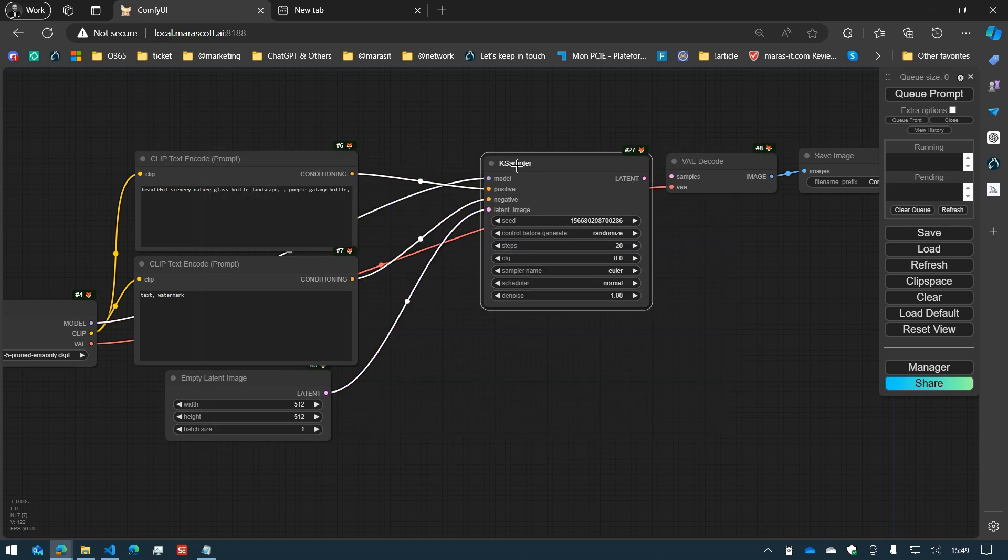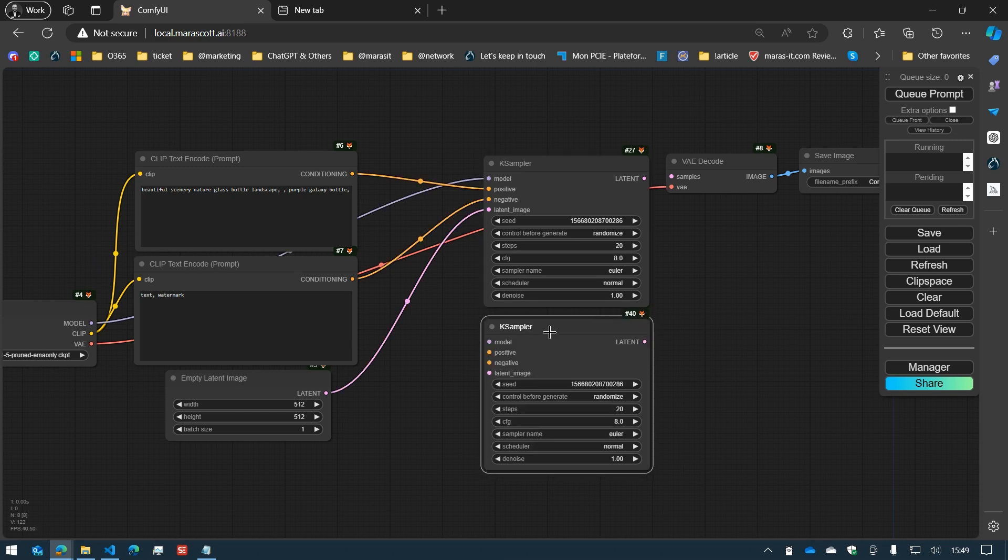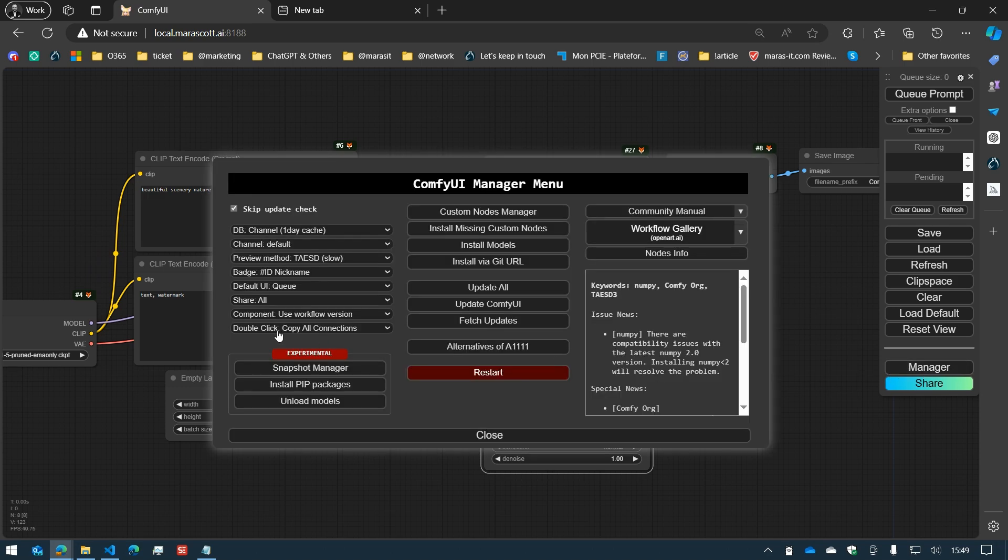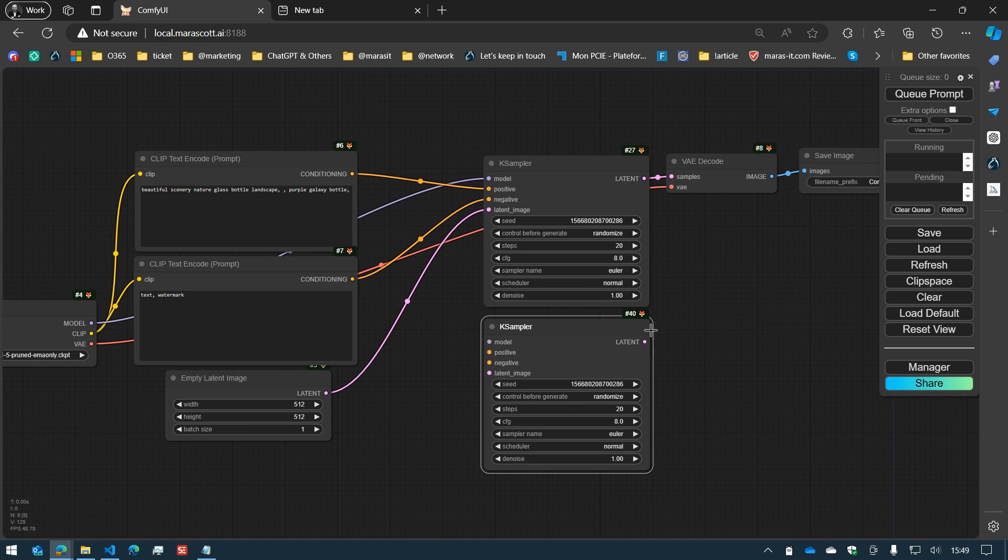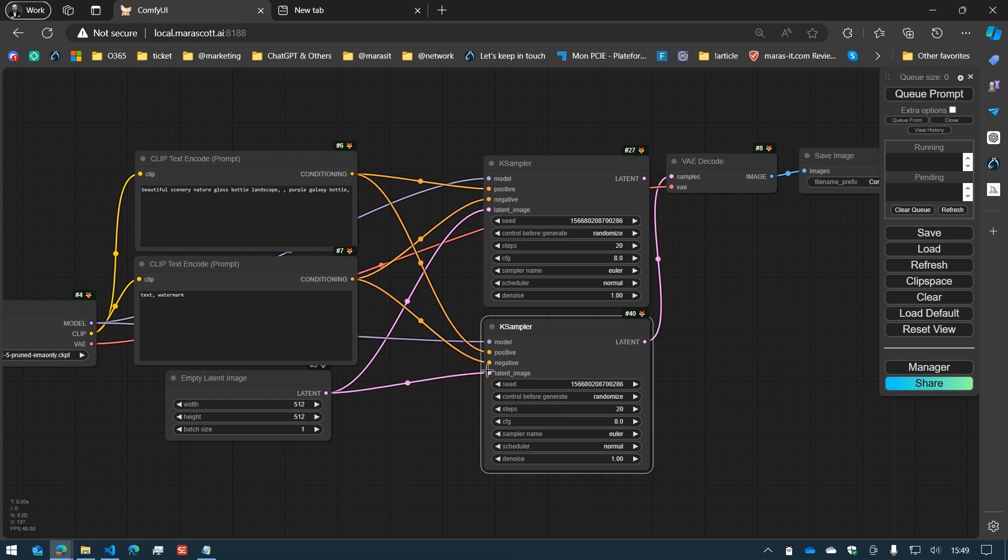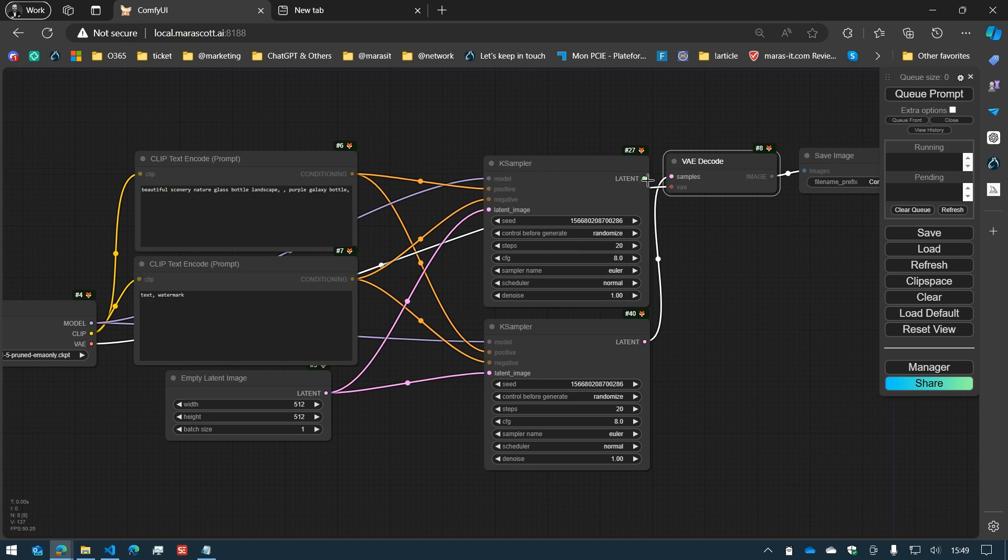One thing to take care of and to be careful about is that when you are using the copy all connection, it will actually copy the input properly, but the output will actually change a little bit your workflow. So if I double-click now, we do have all the inputs here which are correctly connected, and we do have our latent which is correctly connected to the VAE decode, but in this case, the VAE decode was connected to the previous case sampler.